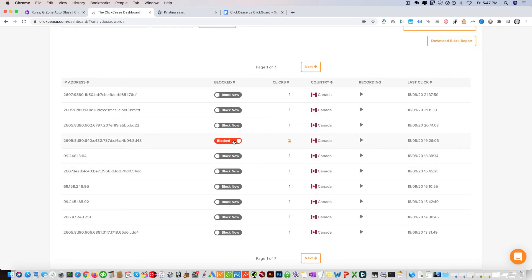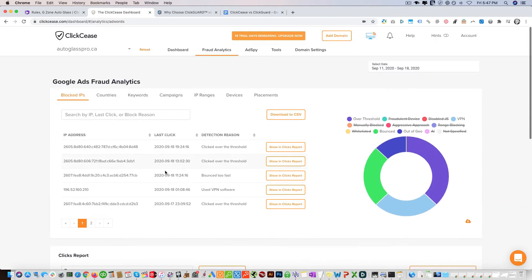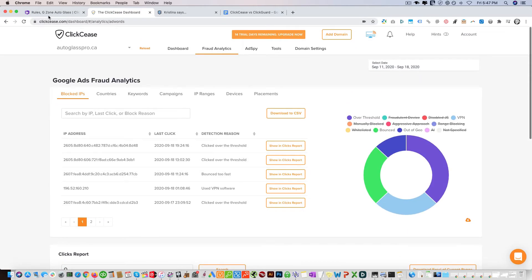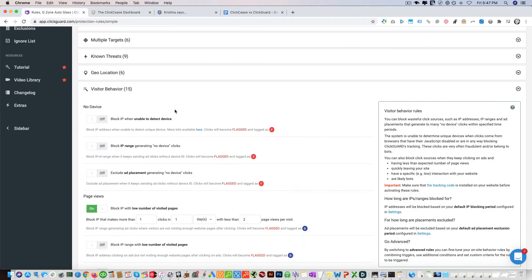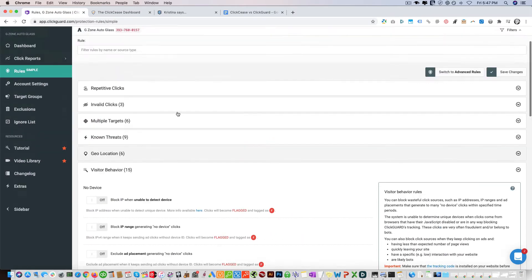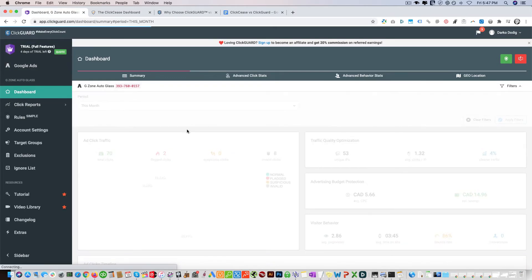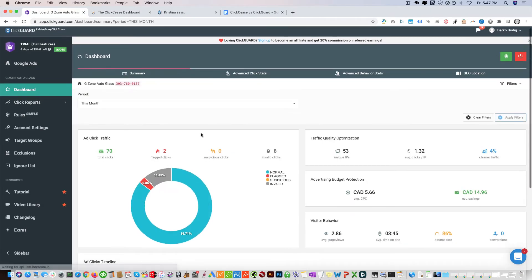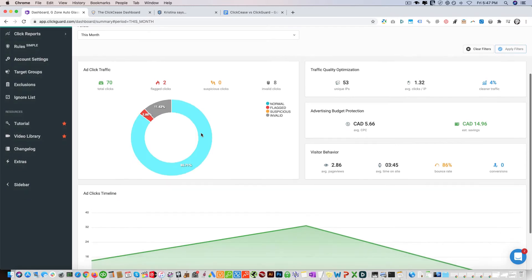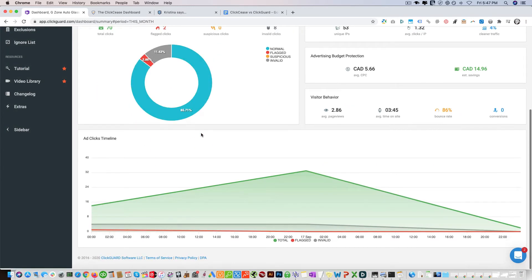You can see the ones that are blocked. You can take that off if you don't think it's accurate. So I think that's really powerful. ClickGuard does not have this.